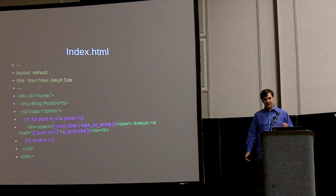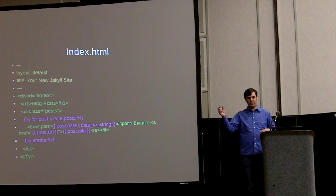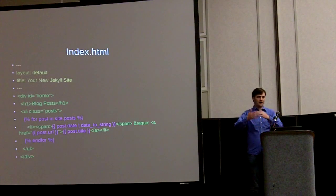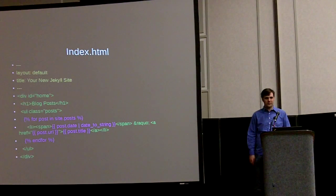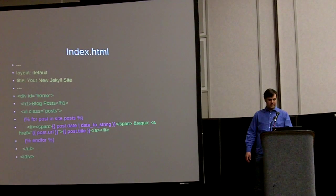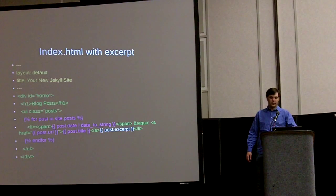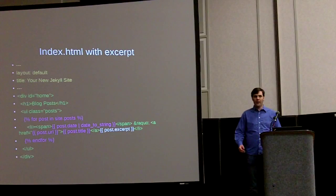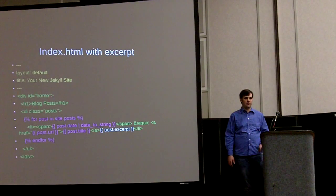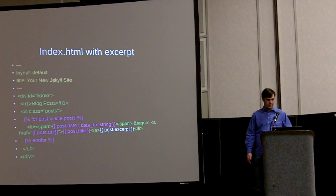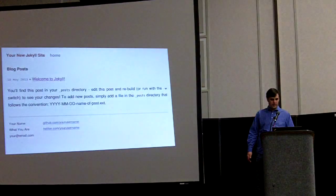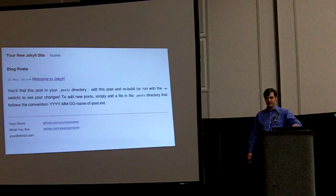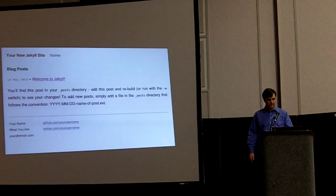If you want to change that, like you don't usually just want the list of the links to all your posts. You usually want like the first paragraph or something like that. They've got something built in. You can add this section in white here, this post.excerpt. And that'll put the first paragraph of your blog post right in there. And that's how it changes. It adds the first paragraph right there.